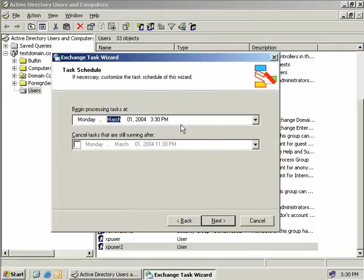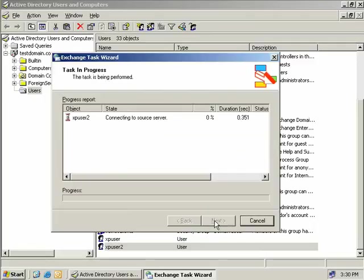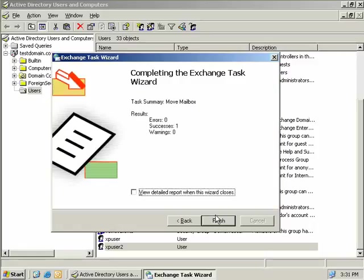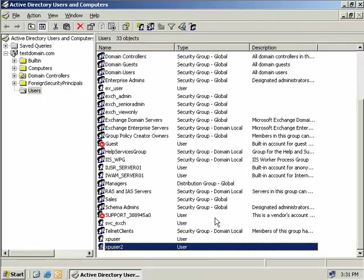And now we can schedule this task. If we leave the default, that will happen immediately, so we'll do that and choose Next. Now the task connects to the information store on our destination, opens up the mailbox, and then attempts to transfer it across to our server 01. We can see that it was successful, so we'll now click on Finish and XP User 2's mailbox is now on server 01.